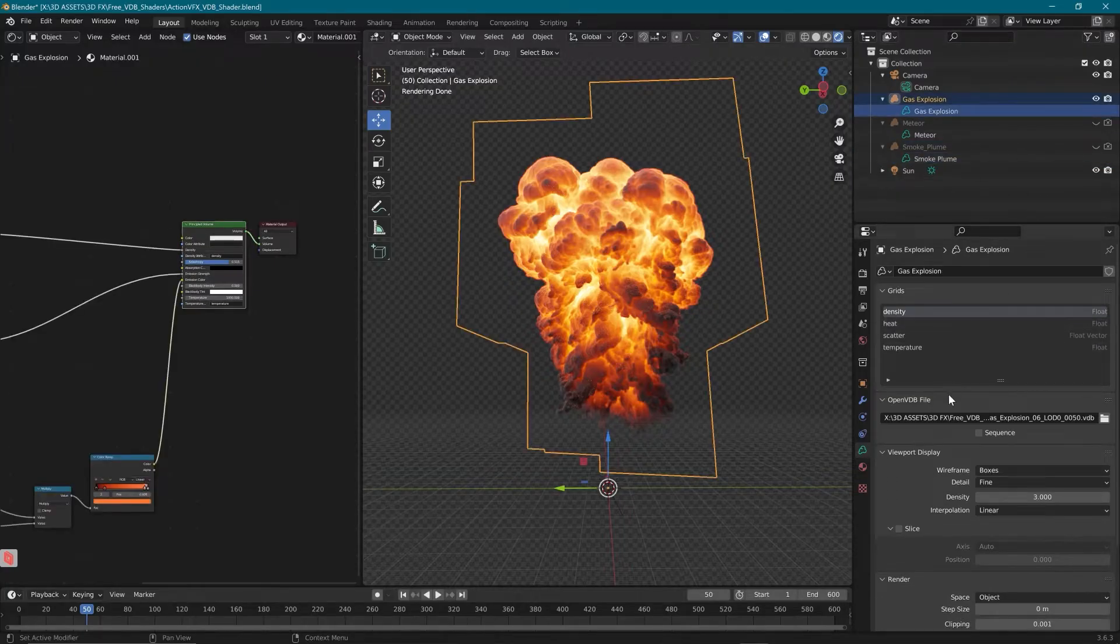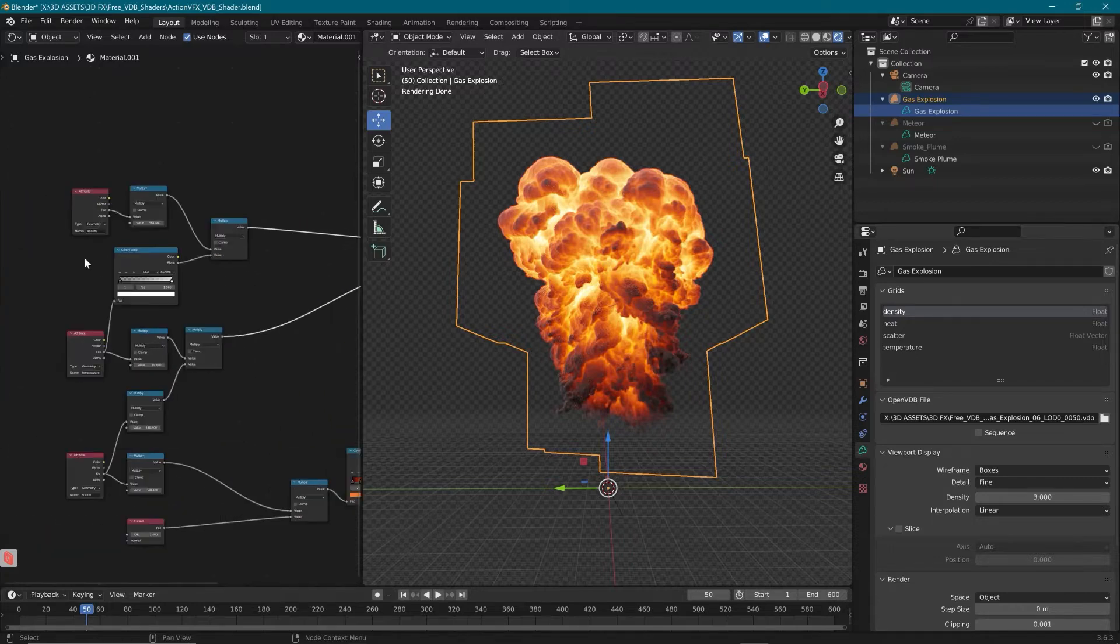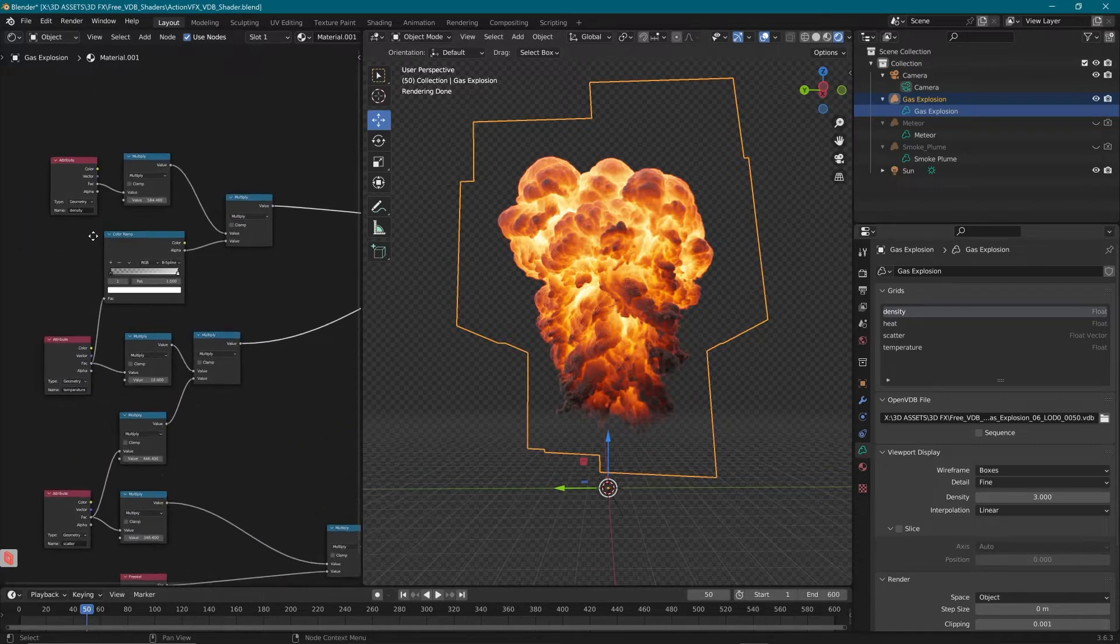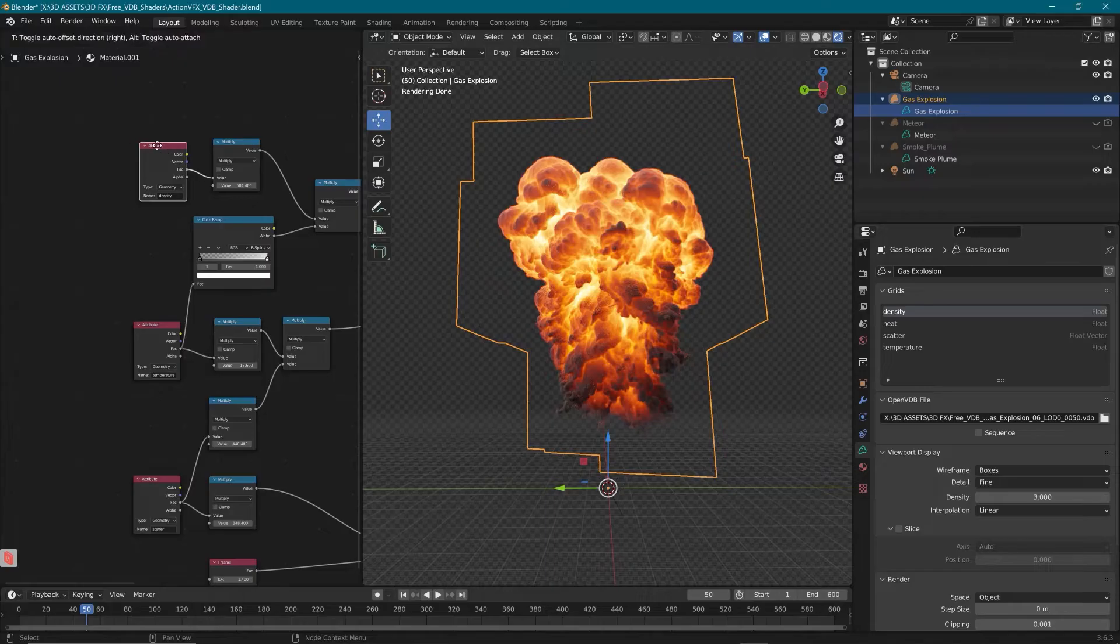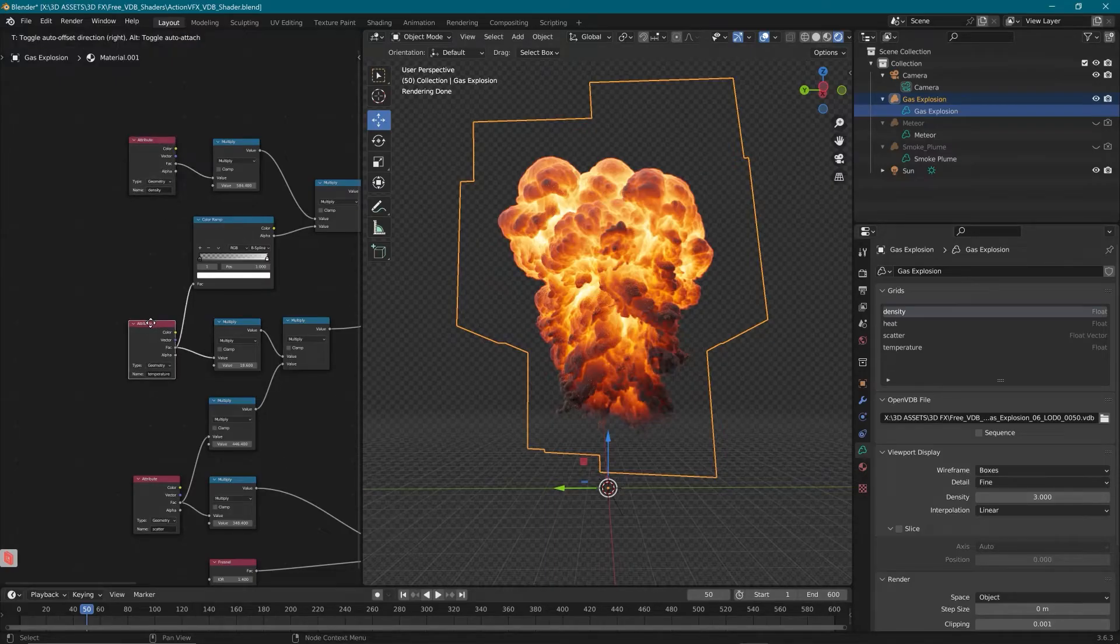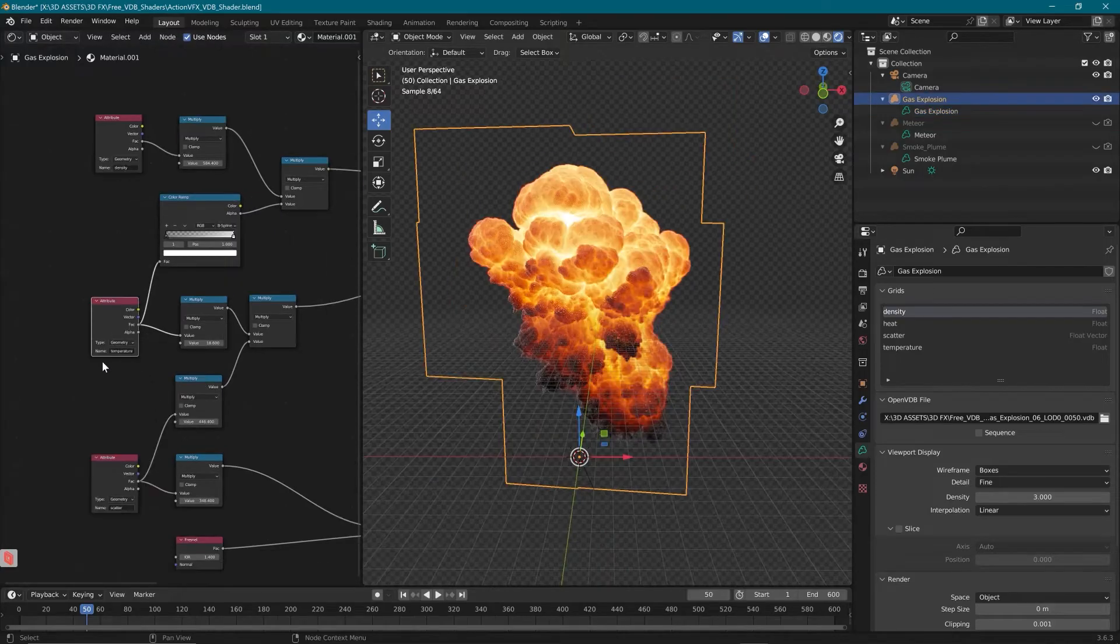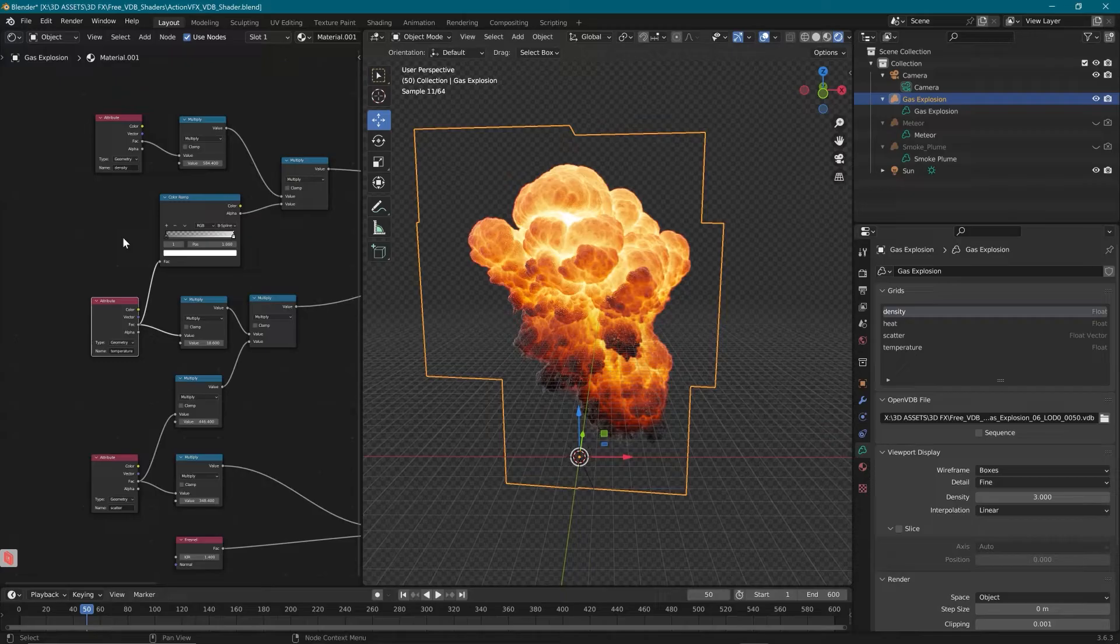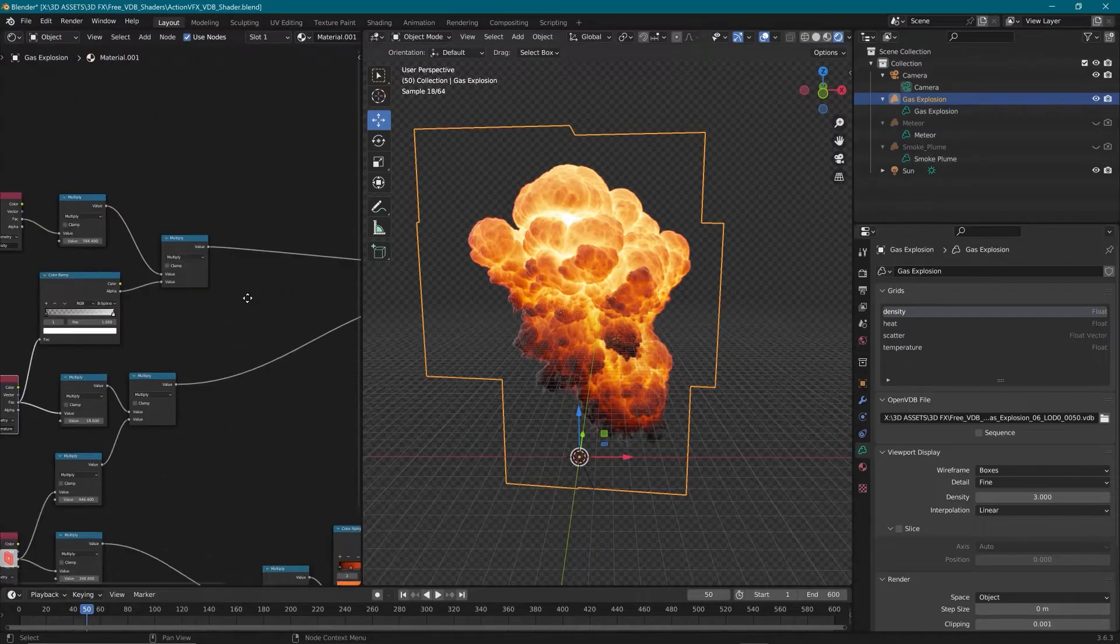So back up to our gas explosion, let's go and check out the shader. Starting over at the far left, you're going to have your inputs for your channels. So we have density, we have temperature, and we have scatter. But here's where you could change any of those channels. If you were to have a VDB that you created yourself or that you received elsewhere, you can also use this with those VDBs.